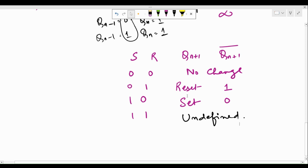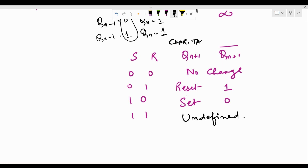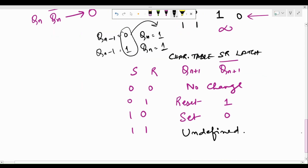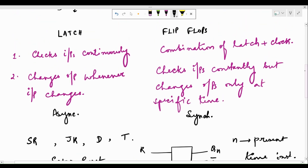This is called the characteristic table of the SR latch. Similarly, we can implement the D latch, JK latch, and T latch using both NAND and NOR gates and derive their characteristic tables. In this video I have restricted the contents to the SR latch alone. In the upcoming videos I'll show the working of JK, D, and T latches. If you have any queries, please post them in the comments. Thanks a lot for watching.